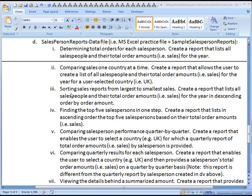In this report, you will sort sales reports from largest to smallest sales. You're going to create a report that lists all salespeople and their total order amounts for the year in descending order by the order amount.